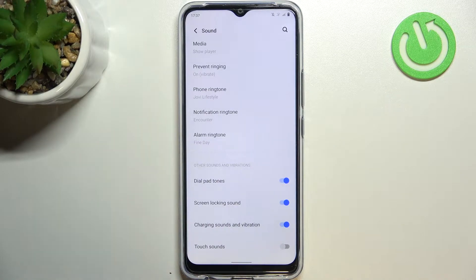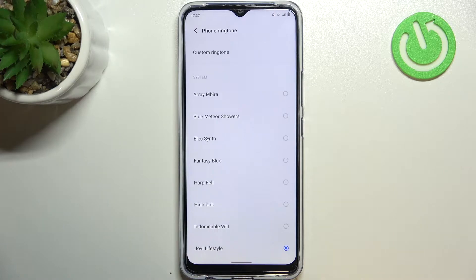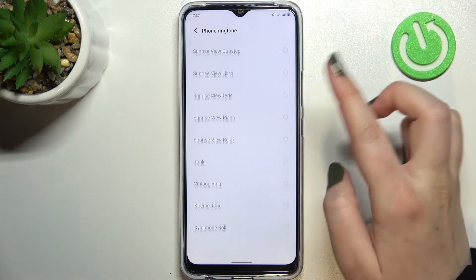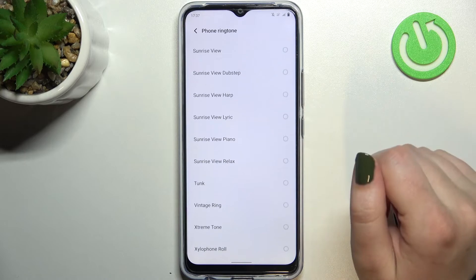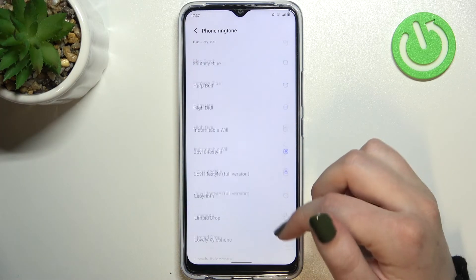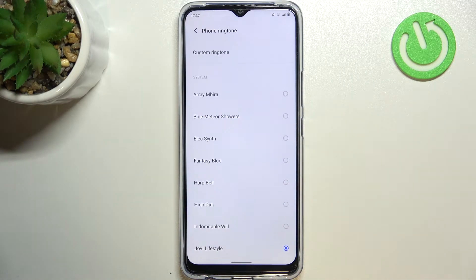Let me show you how to do it using, for example, the phone ringtone — just tap on it, and as you can see after tapping on it we've been immediately transferred to the full list of differently installed ringtones from which we can choose.